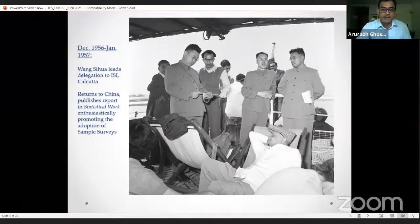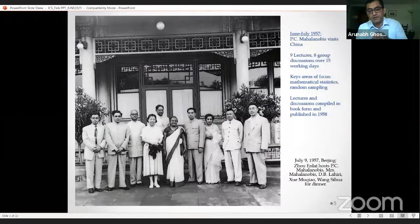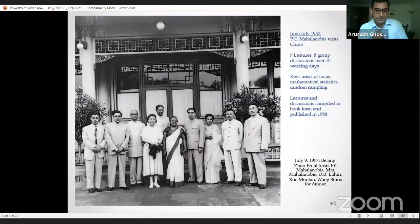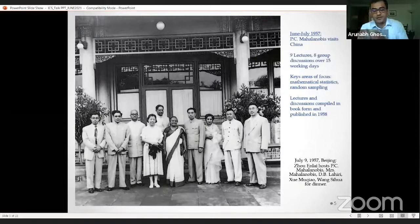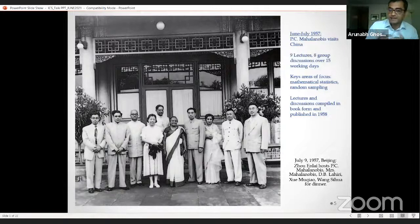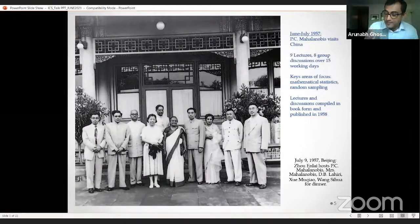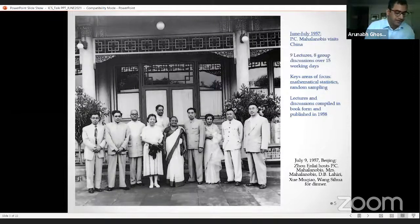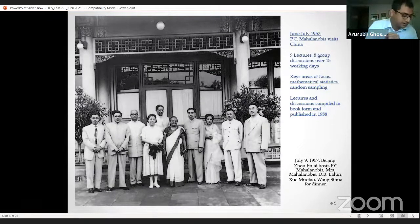Wang Sehua meets with his boss Shwemu Chiao and senior political leaders, and they begin discussions on inviting Mahalanobis to Beijing. In the summer of 1957 — June to July — Mahalanobis spends about 21 days in Beijing, accompanied by statistician D.B. Lahiri. As you can see in the photograph, Zhou Enlai is also there. Mahalanobis and Lahiri deliver a range of lectures and participate in group discussions, focusing particularly on mathematical statistics and random sampling. These materials are compiled and published by the State Statistics Bureau in 1958, with a print run of about 5,000 to 6,000.